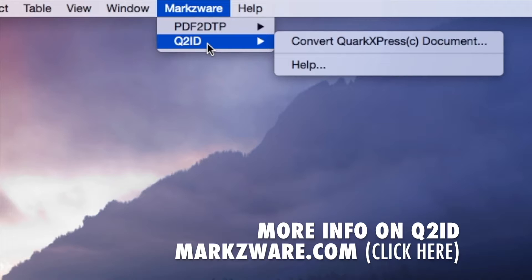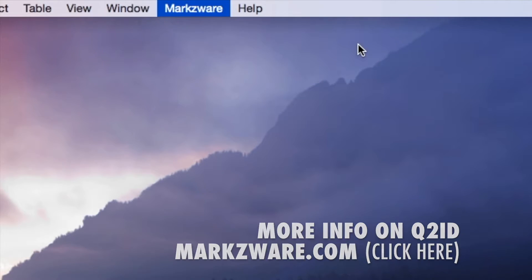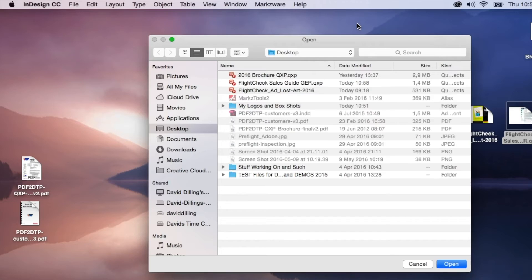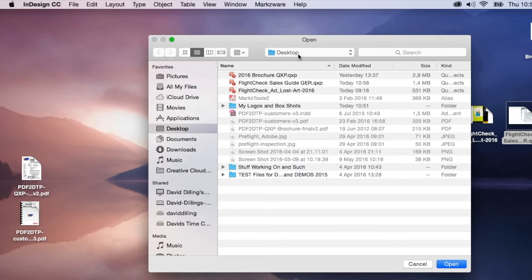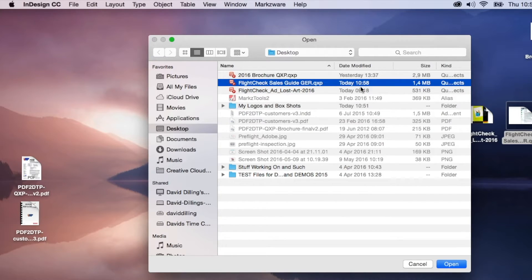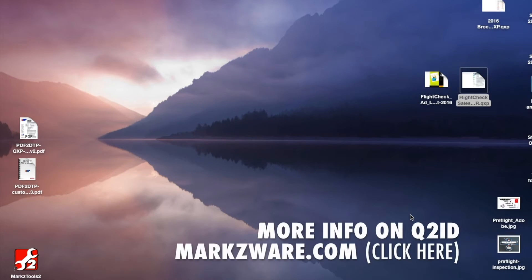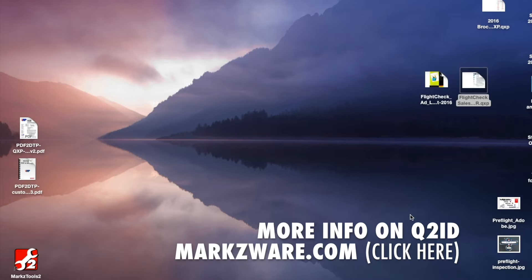And this is an abbreviated video. For more details, cruise on over to Markzware.com. Just go to Q2ID Convert QuarkXPress Document. Select a file. That's the one we just saved out here. Click Open, and it's a one-click conversion process.